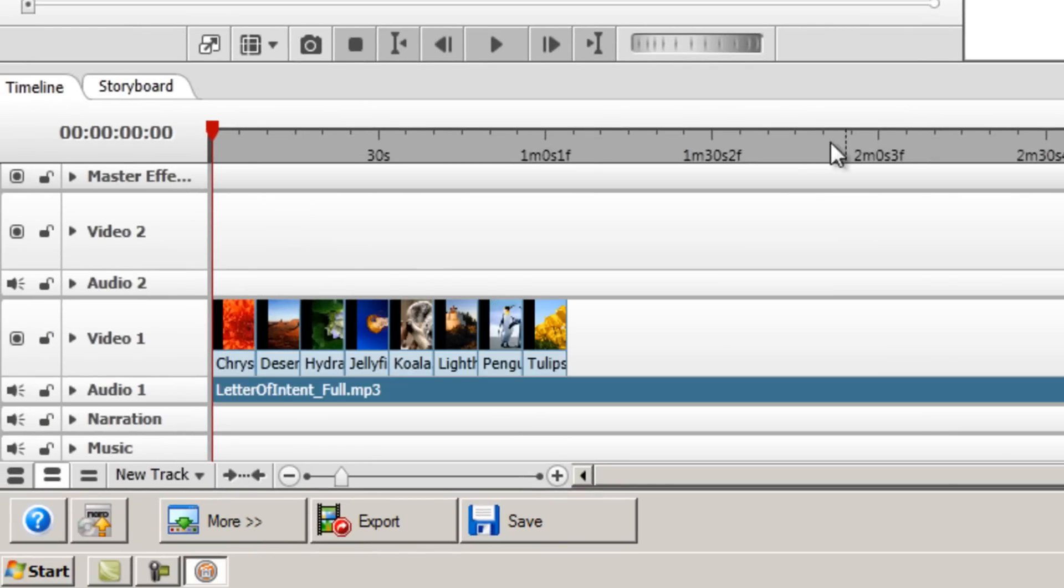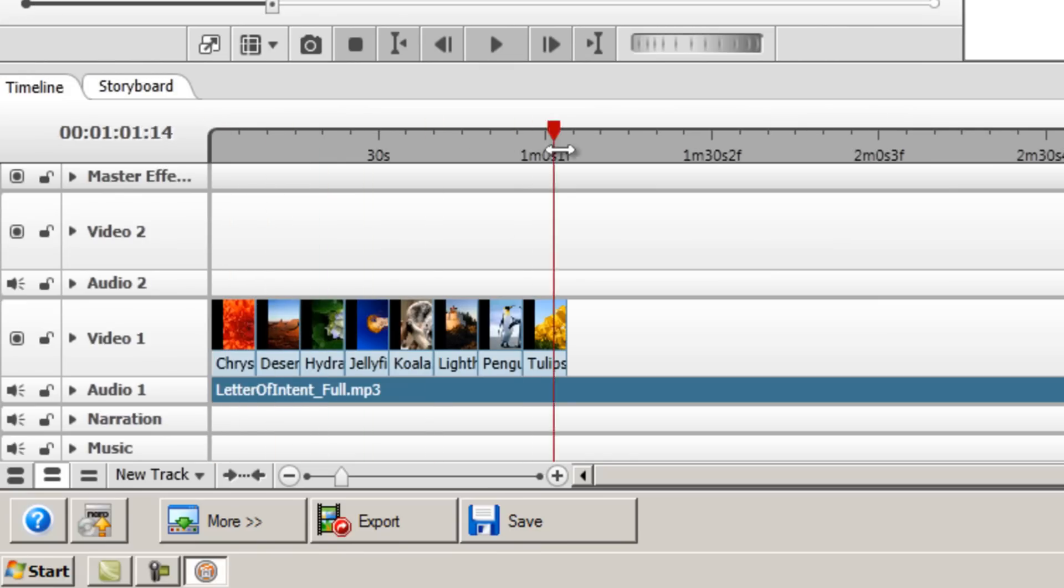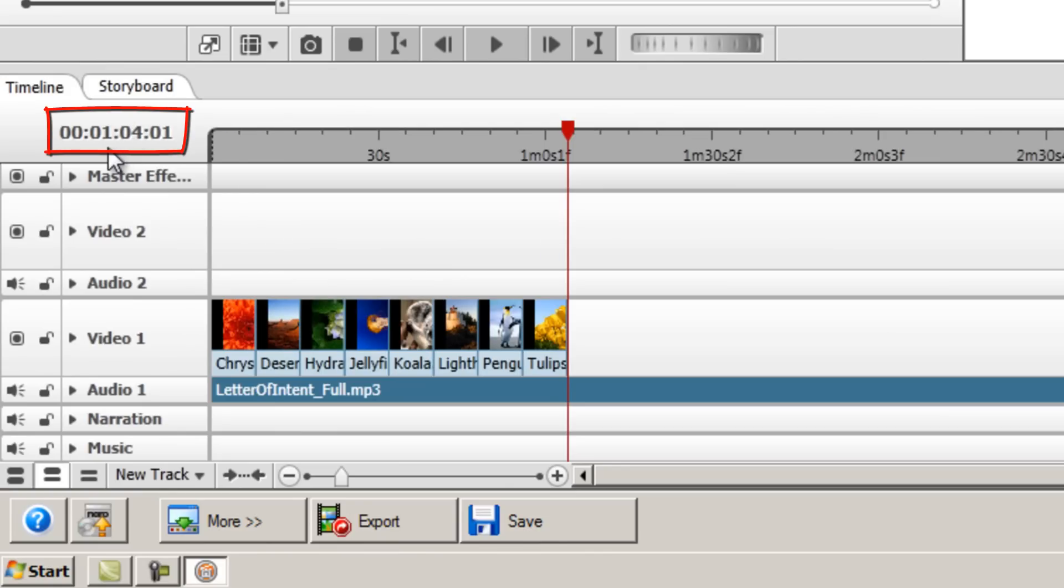So I'll just do that for all of them now. OK. So now that I've changed the duration of each image to 8 seconds, we know how long the image slideshow is going to last. So I'm going to drag my slider across to that point, and we can see that it's 1 minute and 4 seconds.